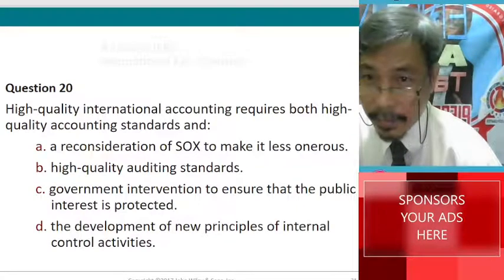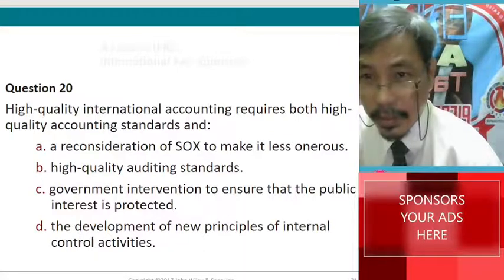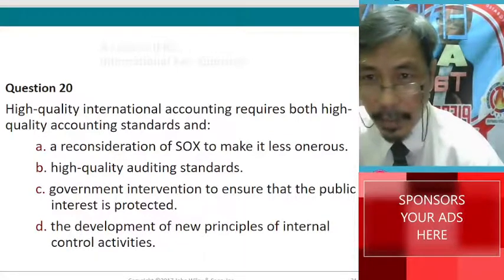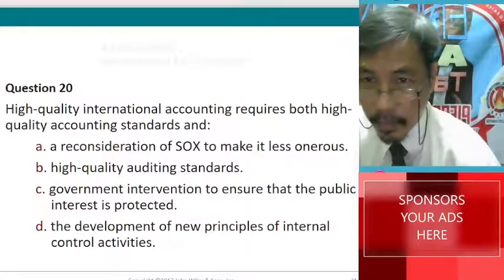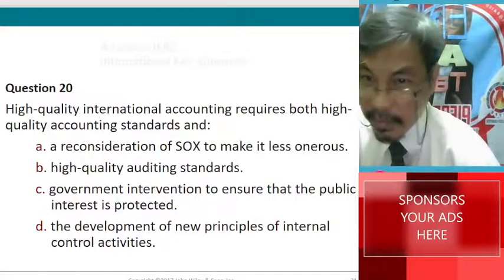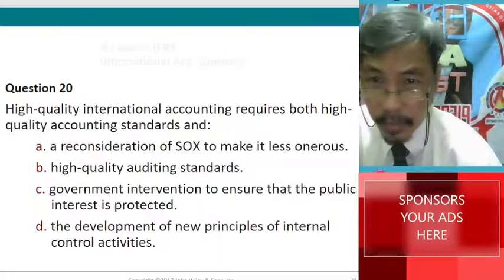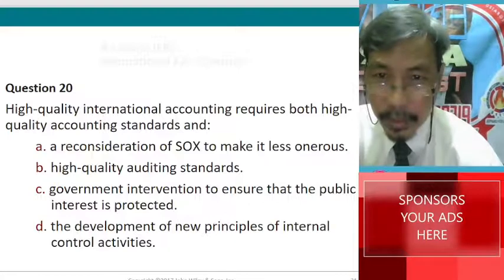I think this is the answer. B: high quality auditing standards, because it will check the quality of accounting standards. So auditing. Governmental intervention to ensure and then development of new principles. The answer is letter B.